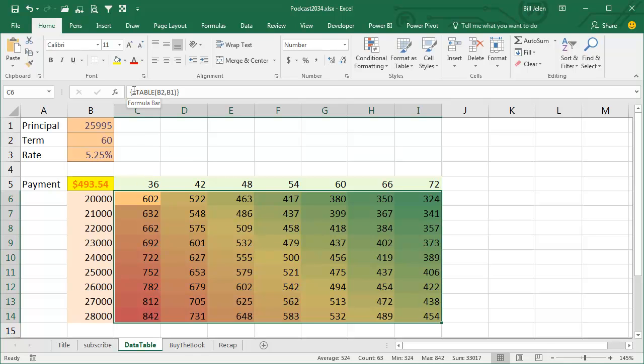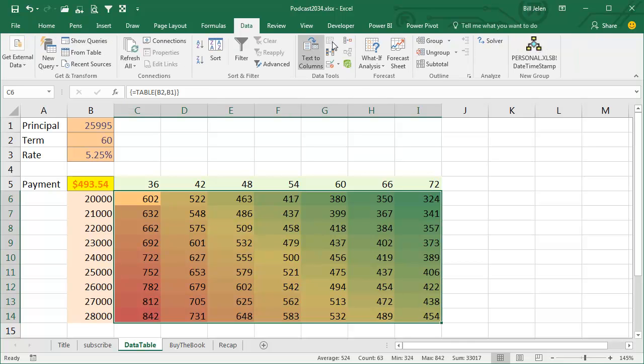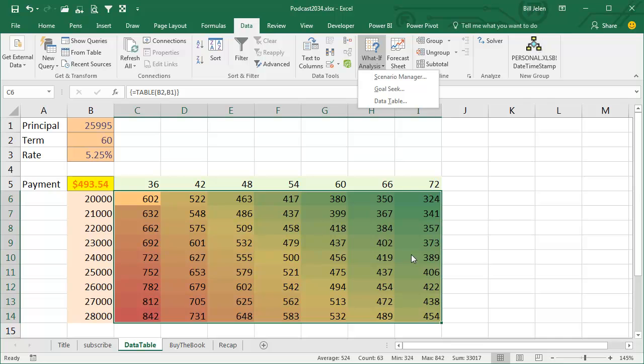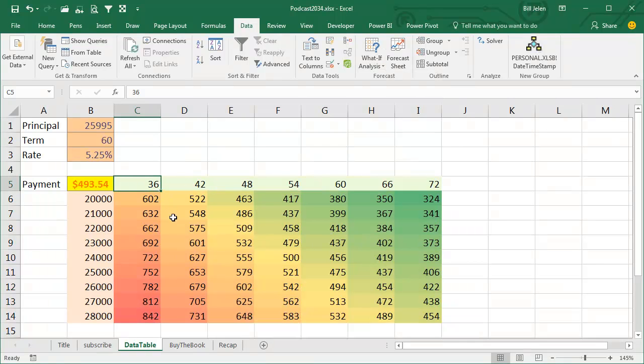This is curious. You are not allowed to type this. You can only create this using Data, What-If Analysis. You have to use that dialog box. If you try and type that formula, press Ctrl-Shift-Enter, it will not work. So it's a function in Excel, but if you're smart enough to type it, too bad, it's not going to work.